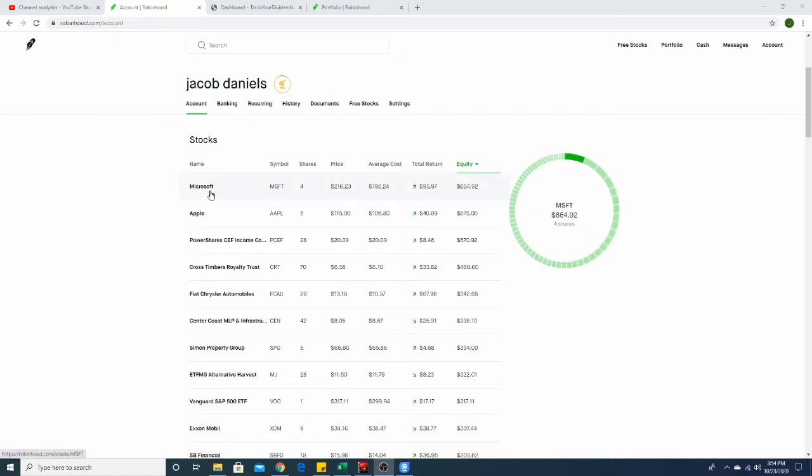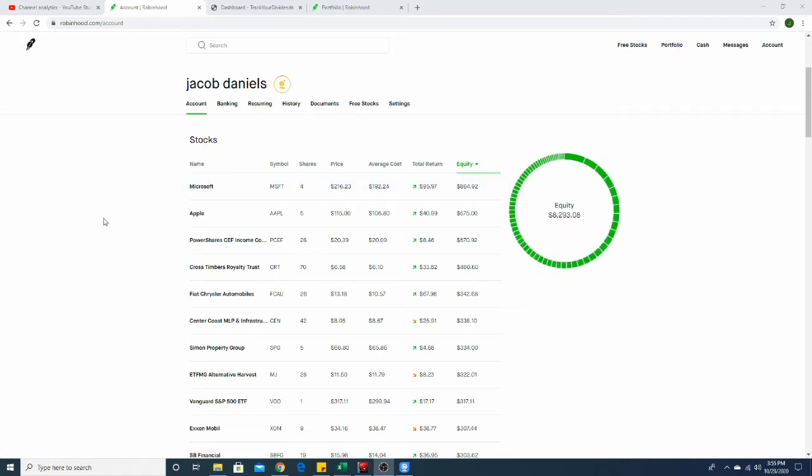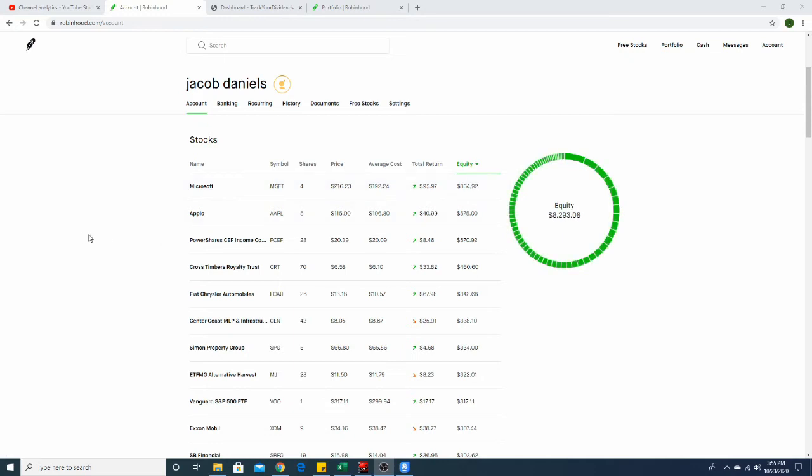First off we have Microsoft here. They're in the tech sector, obviously they have cloud computing, things like Windows which I use, and Xbox which I use as well. They pay a quarterly dividend of 51 cents and I do have four shares here. And then next we have Apple, they're also in the tech industry. Obviously they have their iOS, they have their iPads, iPhones, things like that, and they pay a quarterly dividend of 82 cents.